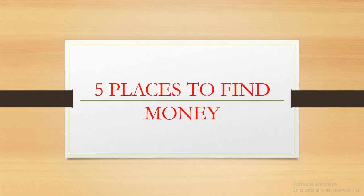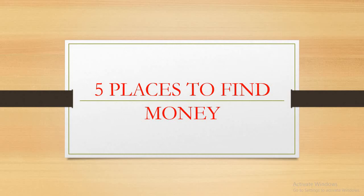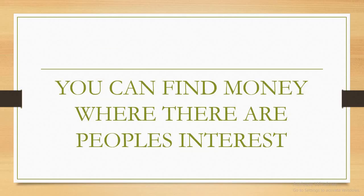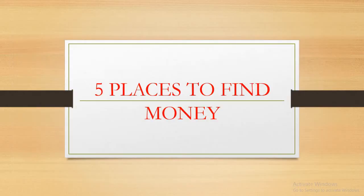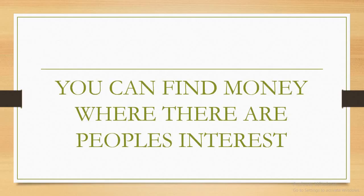Well, I think that's true, but I'll be showing you five places where you can find money. Follow me on this journey as I unfold these places to you.